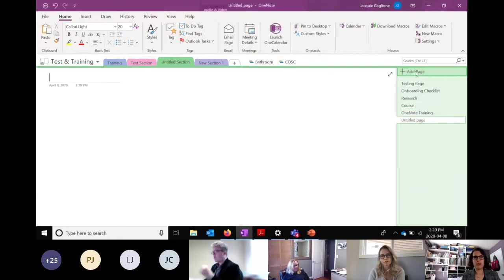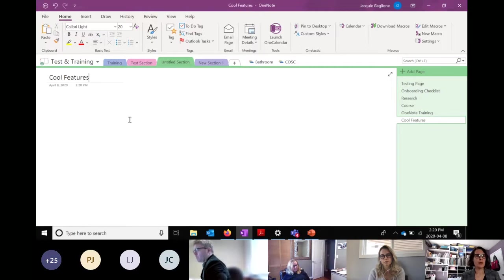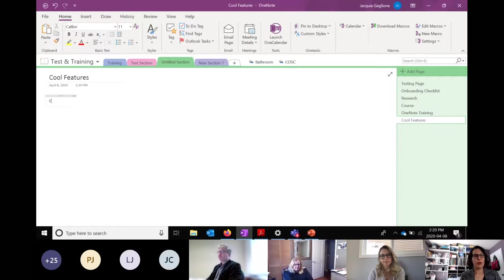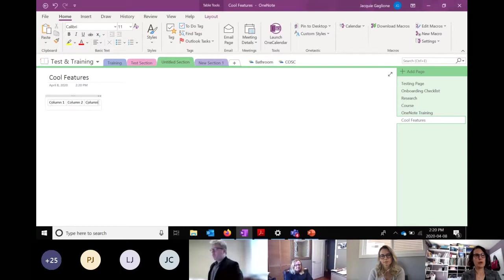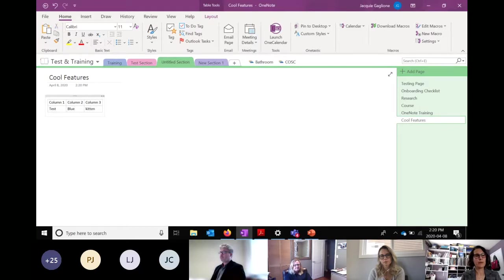A few more cool features with about 10 minutes left. If I want to create a table, I type 'column one,' hit Tab, and it automatically turns into a table. Column two, column three — then hit Enter and it takes it down to a new row. So it's a really quick way to add a table.